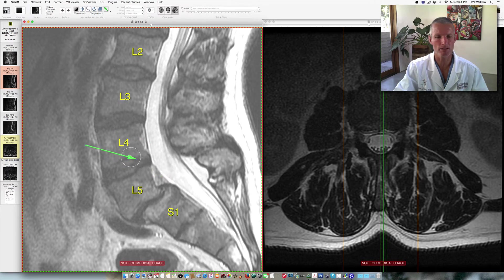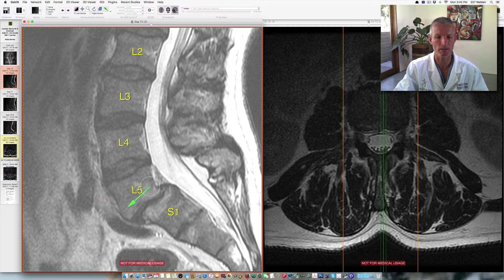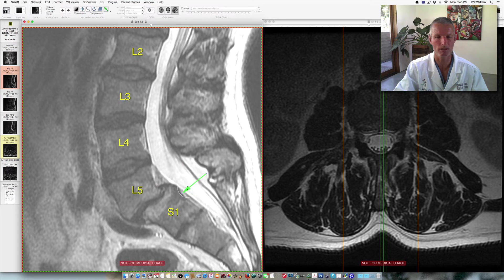These intervertebral discs are pretty normal in terms of their height. At L5-S1, the disc is collapsed down and the L5 vertebral body is slipped anteriorly with respect to S1. L5 is traveling in that direction while S1 is staying stable. We know that's the case because the back of the L5 vertebral body no longer lines up with the back of S1.